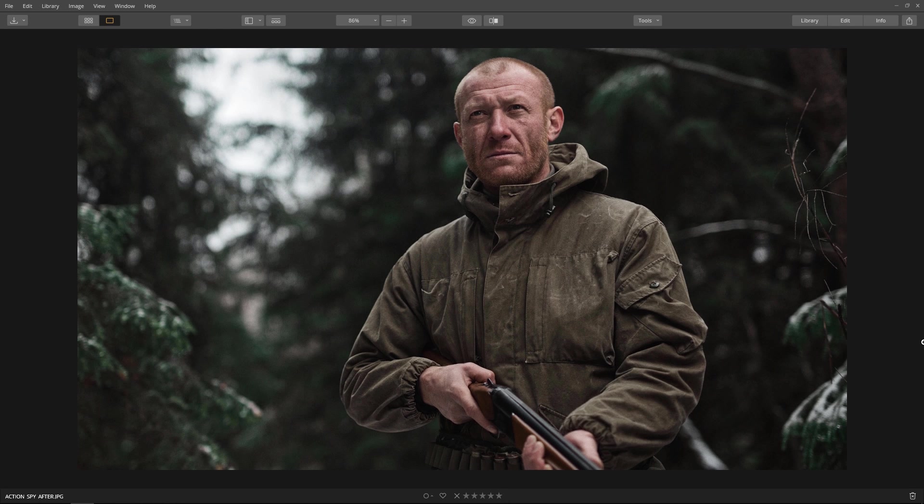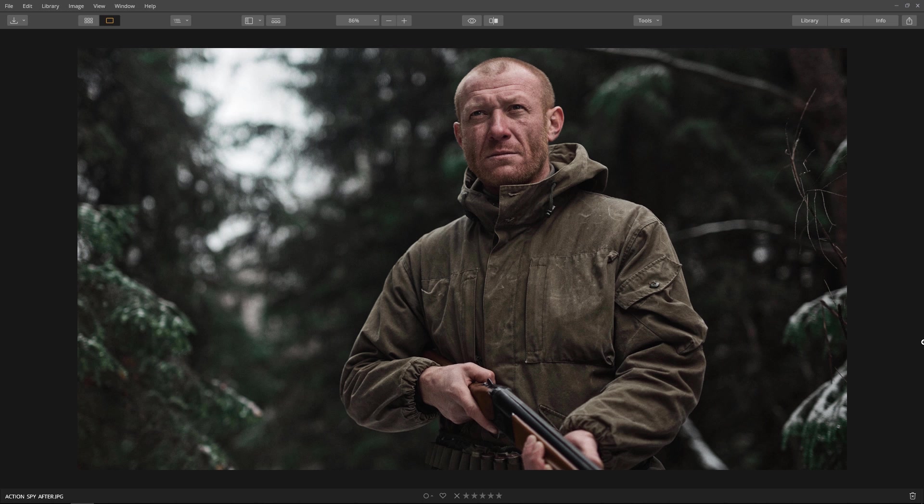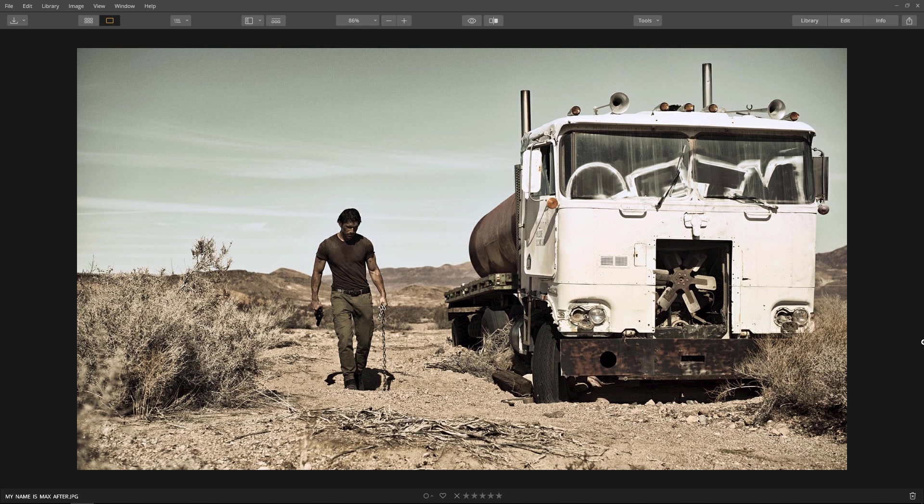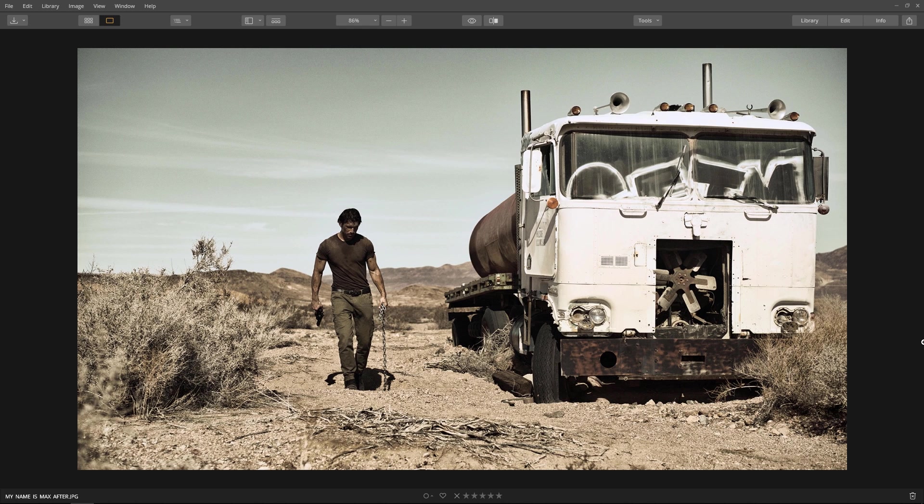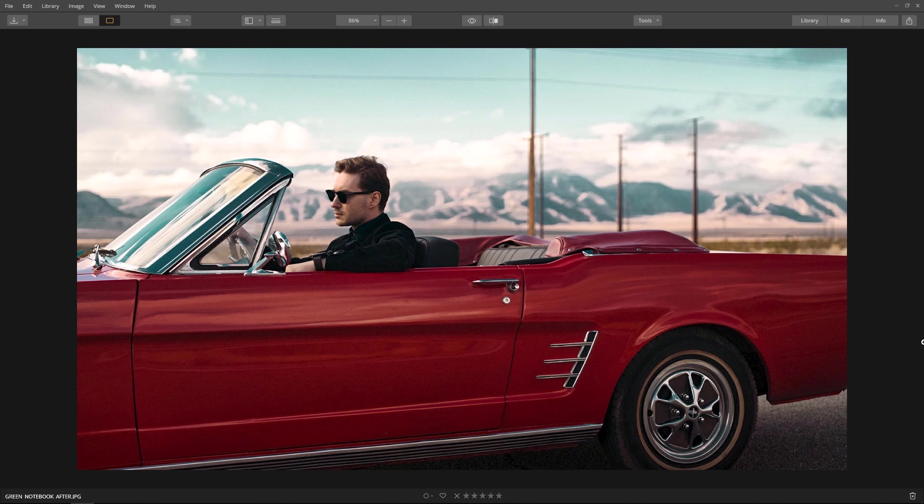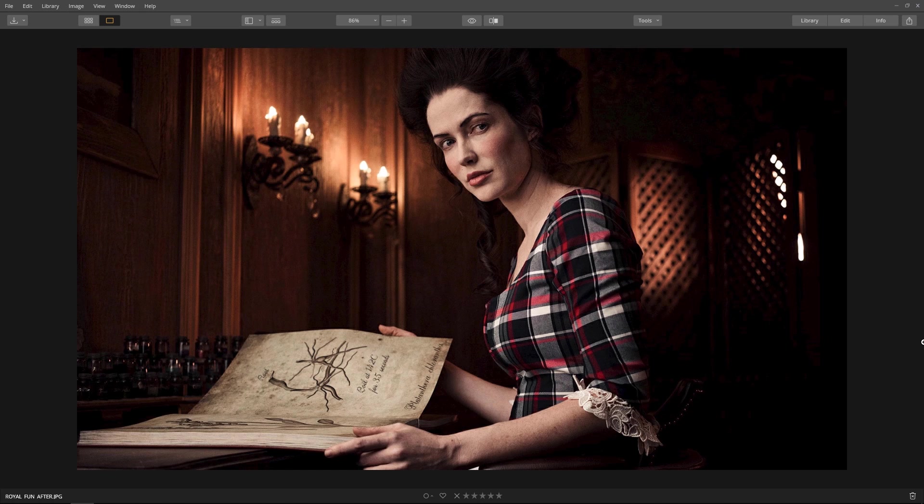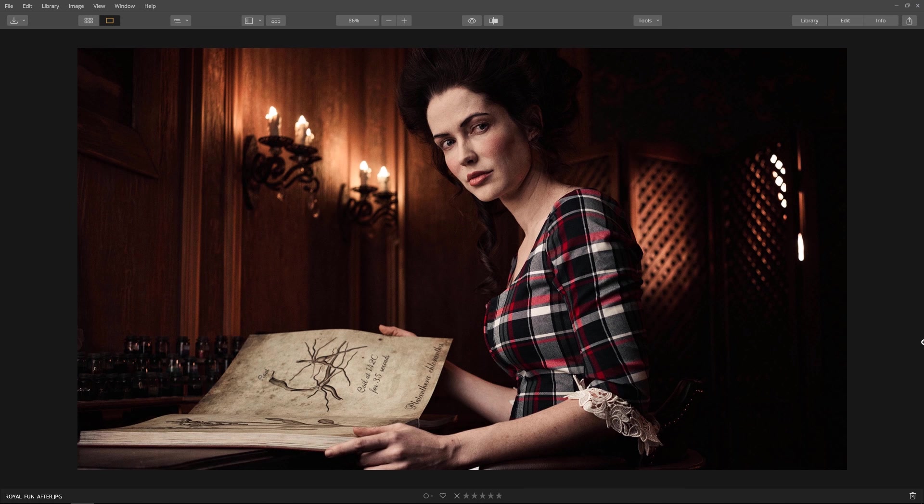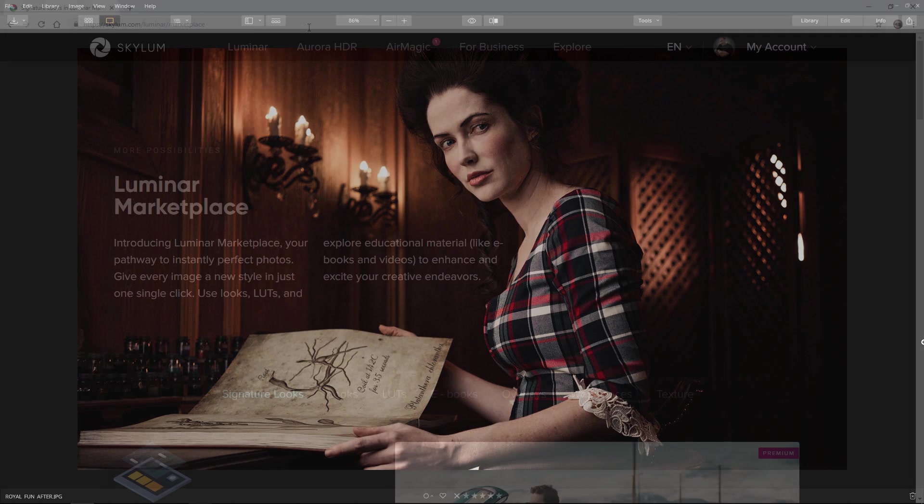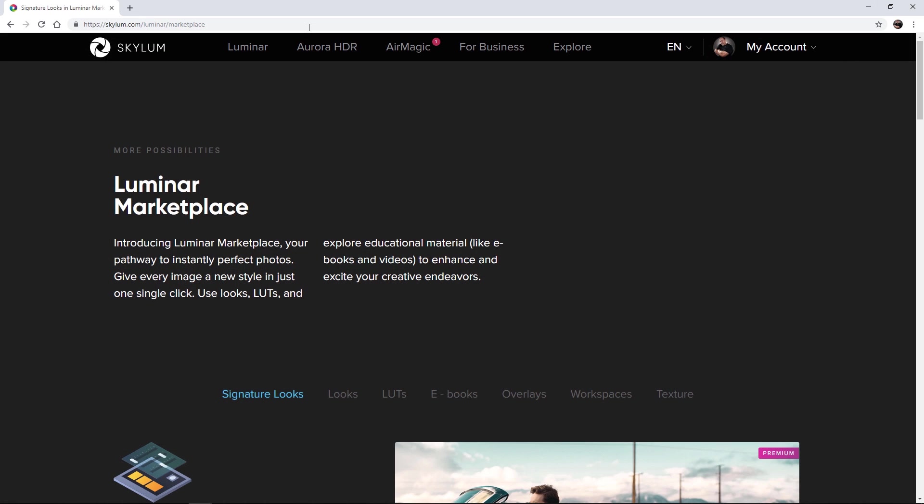Ilya is the creator of the cinematic look we'll be using. Notice how he uses costumes, props, and set design along with color, light, and shadows to create the stylized look. Now the first step is to download and install the free look.